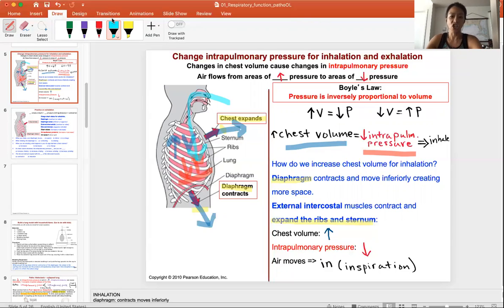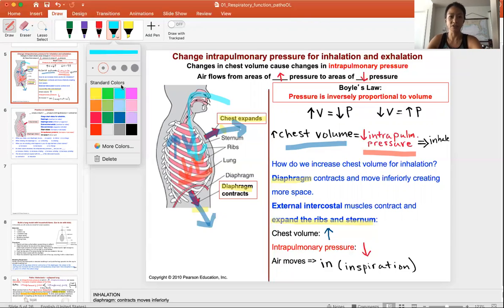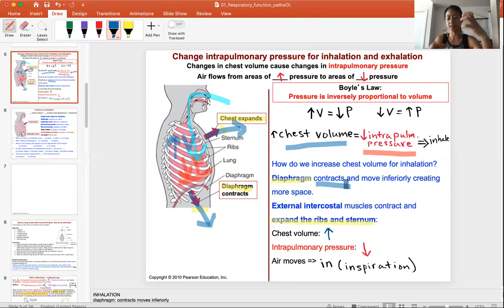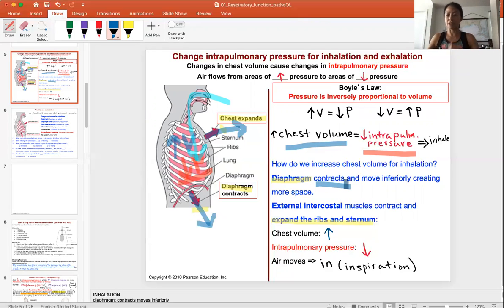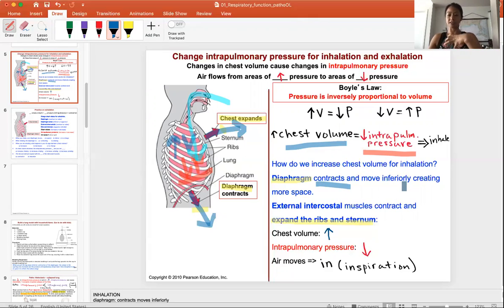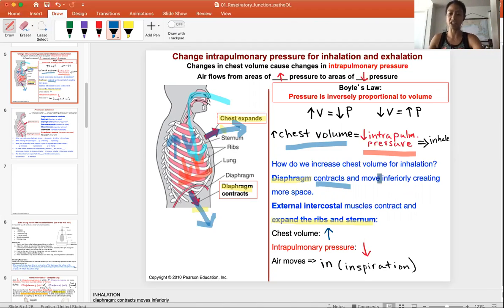To change the chest volume, you can puff up the chest and pull down the diaphragm. The diaphragm will contract downward. Take a deep breath now — you feel your muscle contracting and your chest puffing up. That contraction moves the diaphragm inferiorly, creating more space, and the intercostals contract and expand the chest.